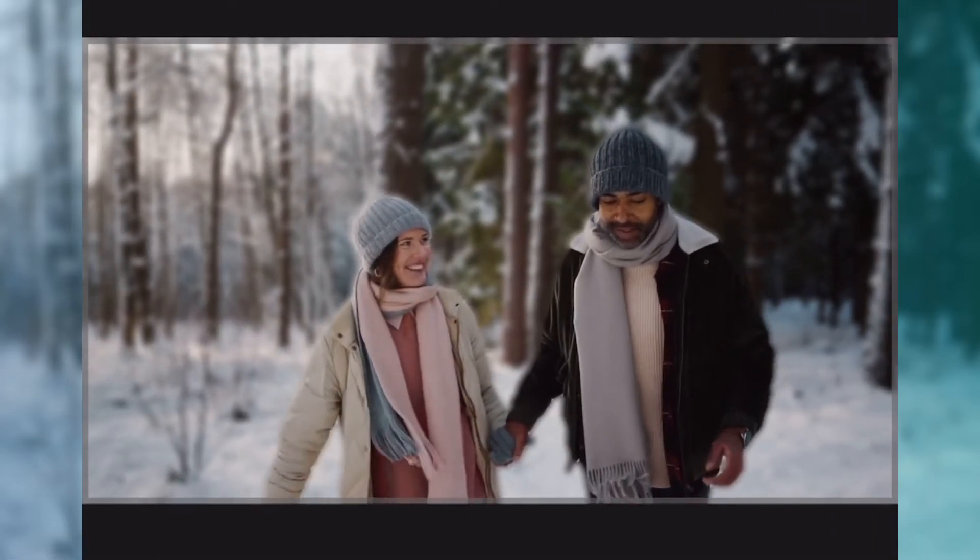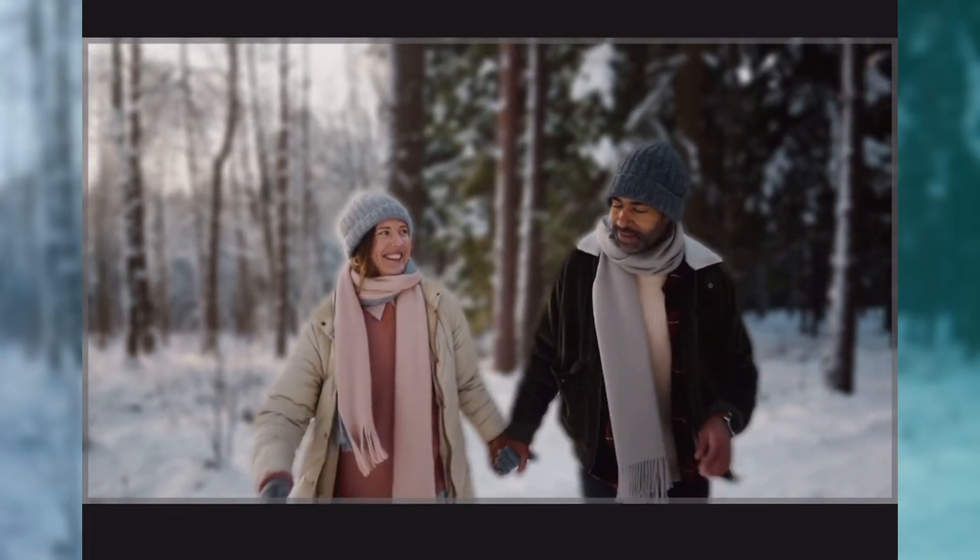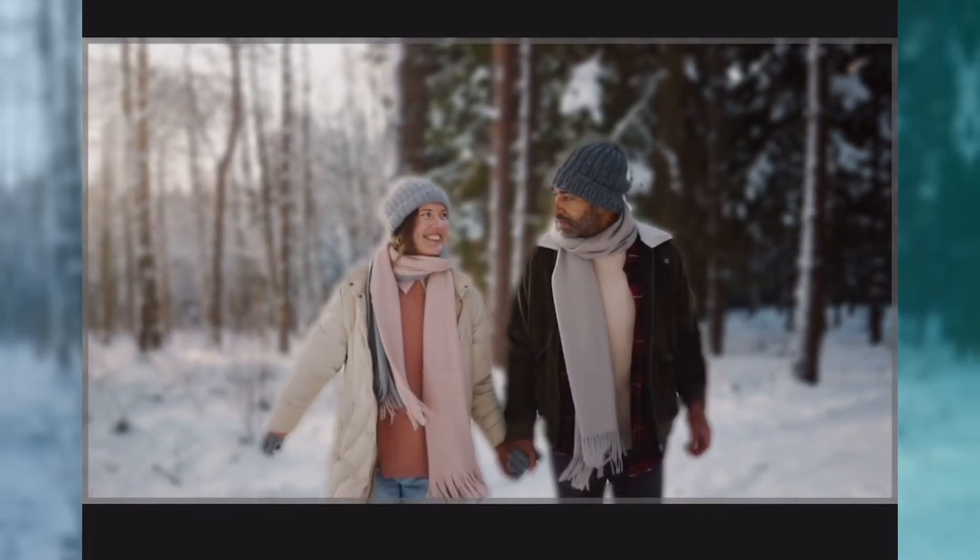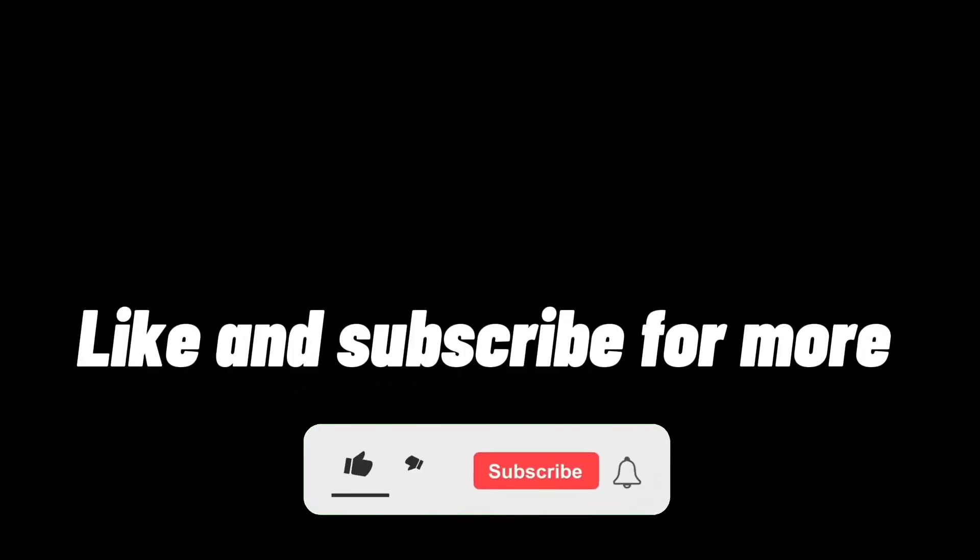All right guys, that was it. Like and subscribe for more. I will see you in the next one.